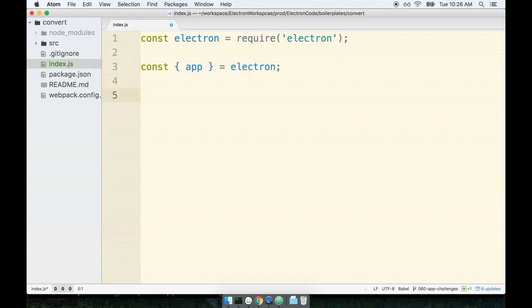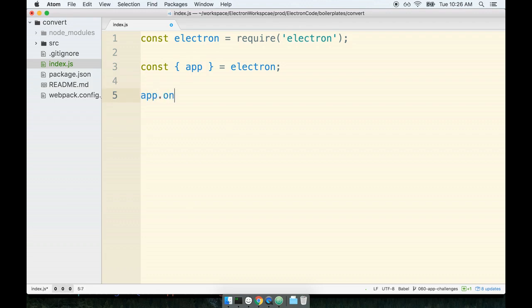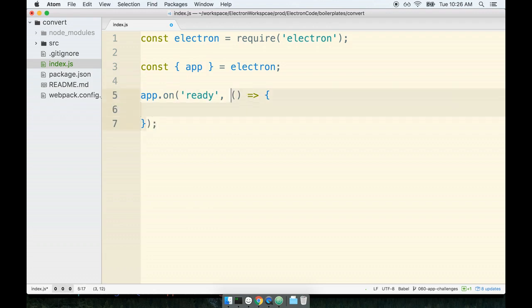Now as usual we will watch the app object and wait for the ready event. Once that event is emitted we can use that as an opportunity to create a new browser window and load up our HTML document. We'll say app.on ready. Whenever the ready event occurs we'll run this arrow function that we pass as the second argument.